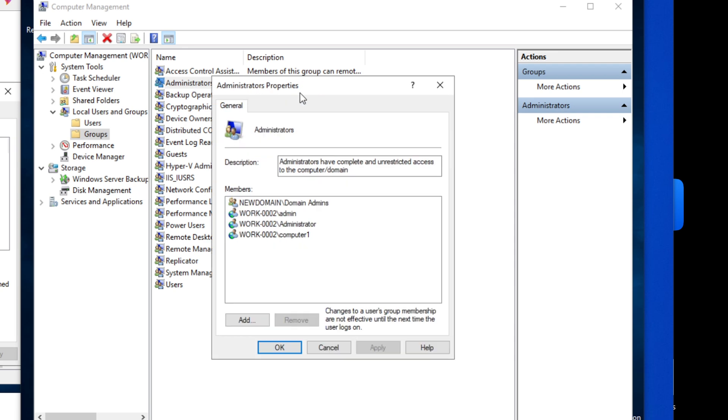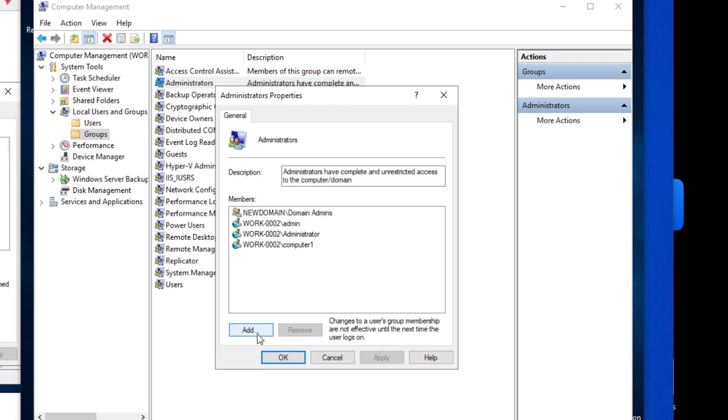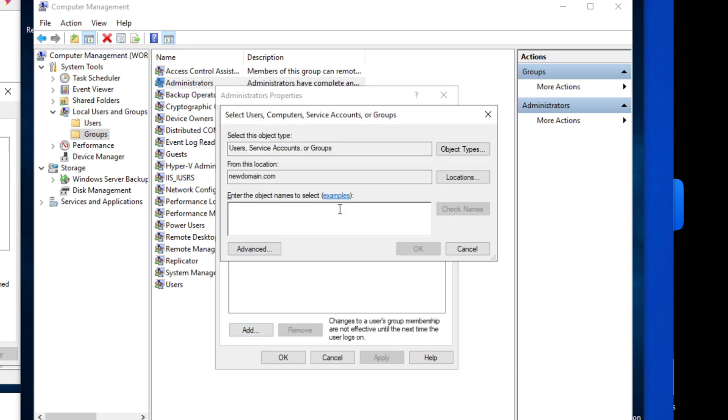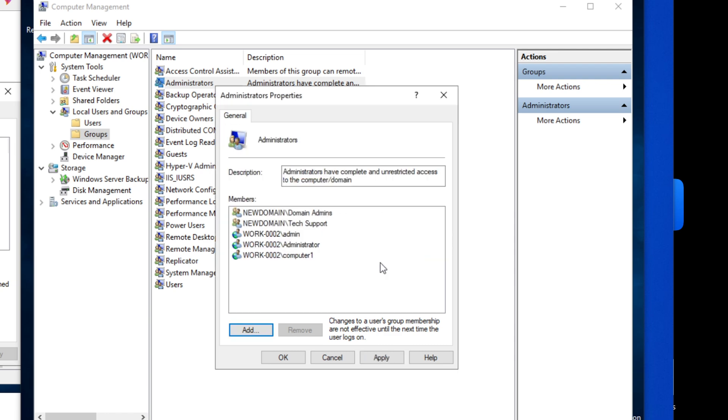Specifically went in there and added tech support as part of the local administrators. We clicked OK, we clicked apply, and that added all that, that created administrator access for all the people that are members of the tech support.